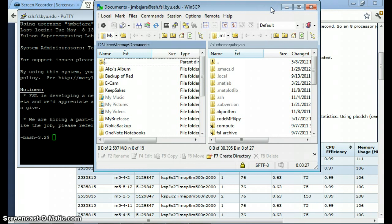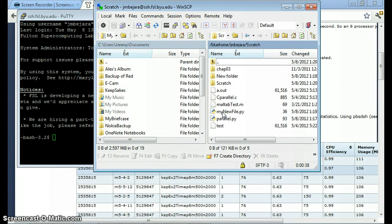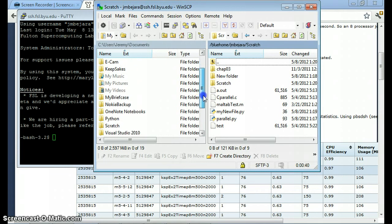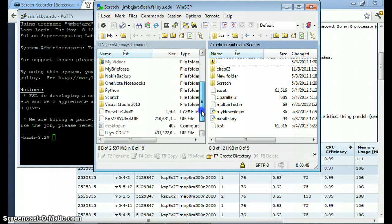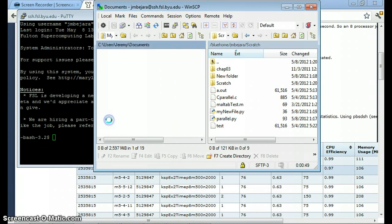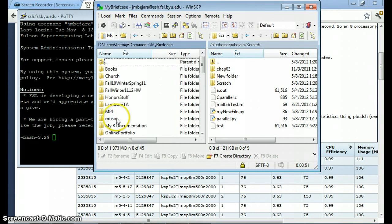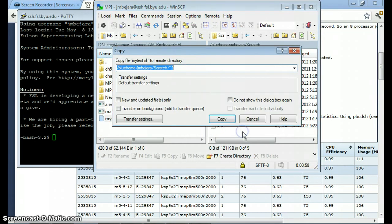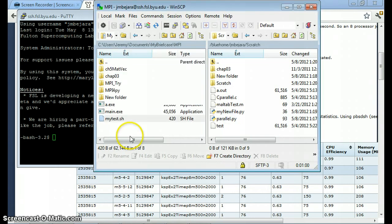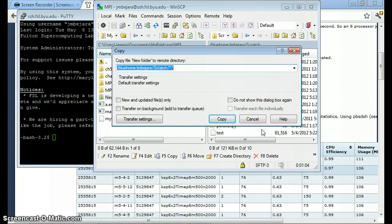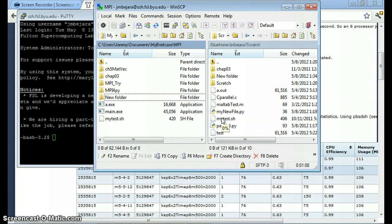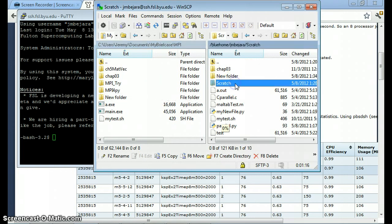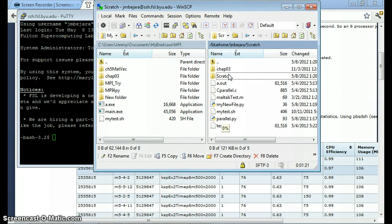The thing about WinSCP is that it makes file transfer really convenient with this nice graphical user interface. So for example, if I wanted to transfer a file. Let's transfer this file. It makes it really easy. I can even transfer a whole folder.